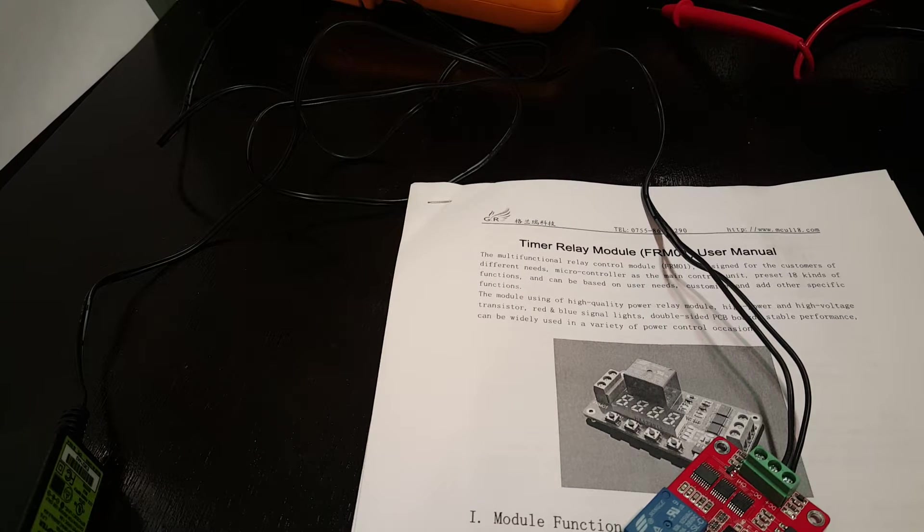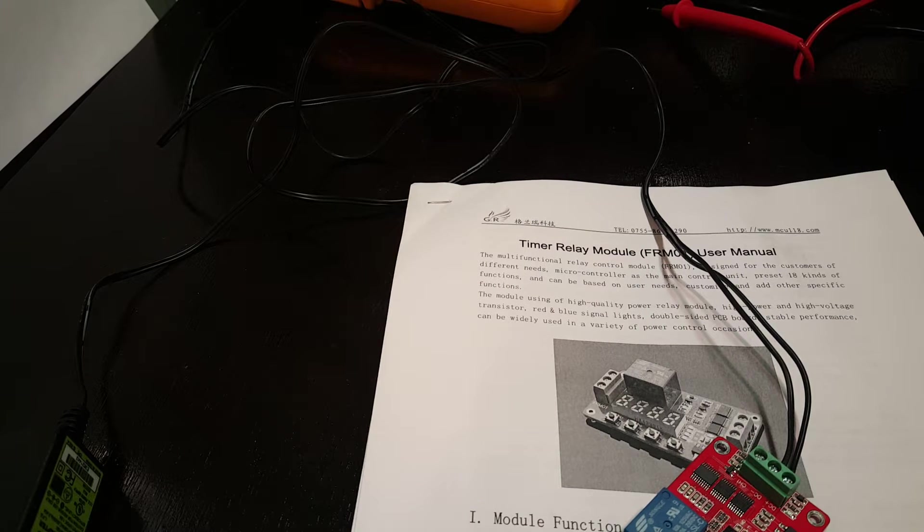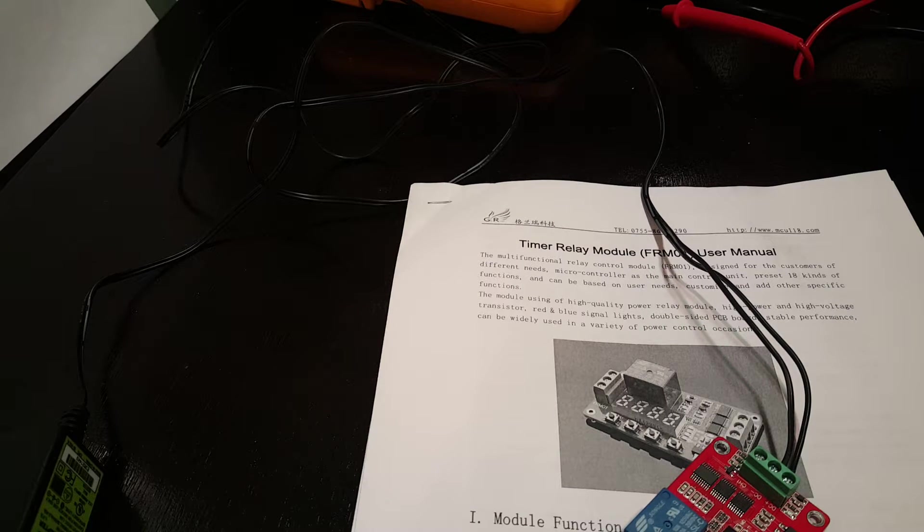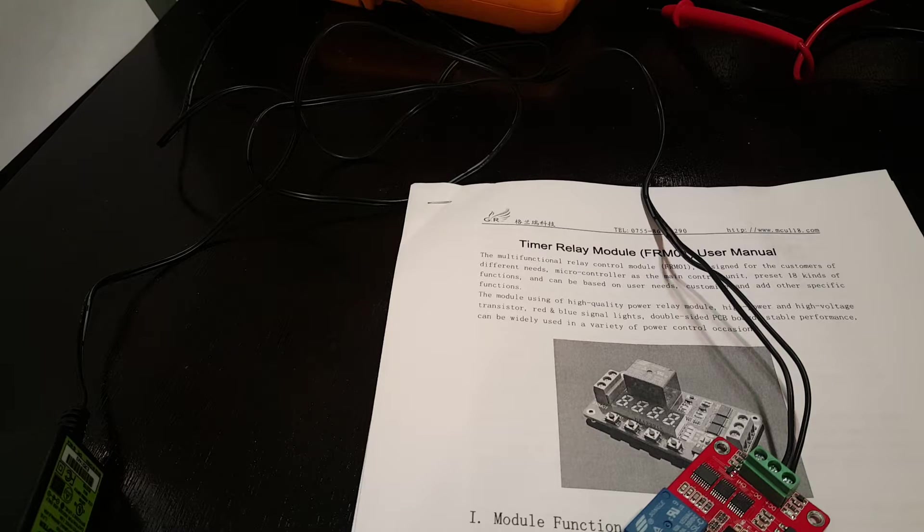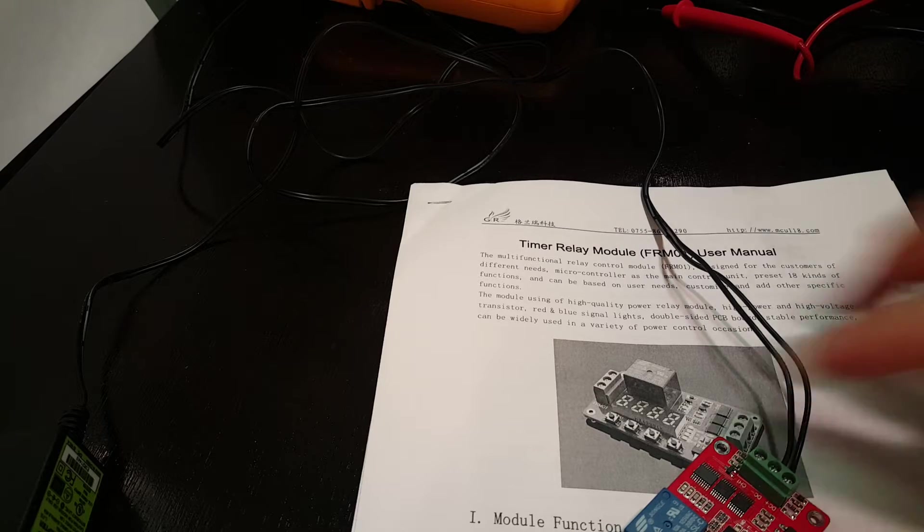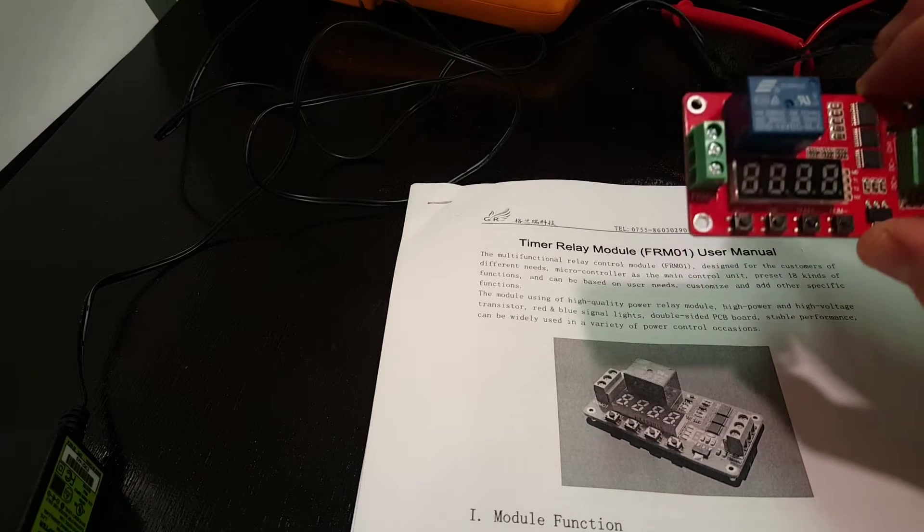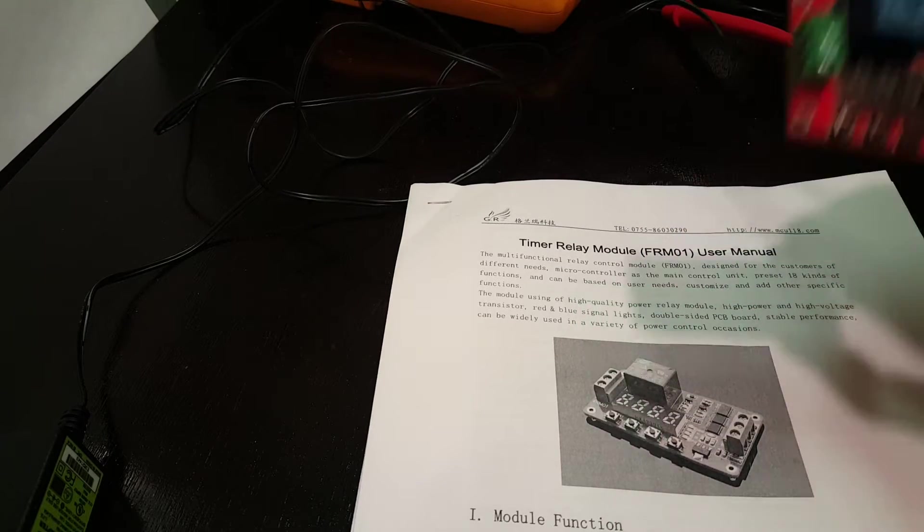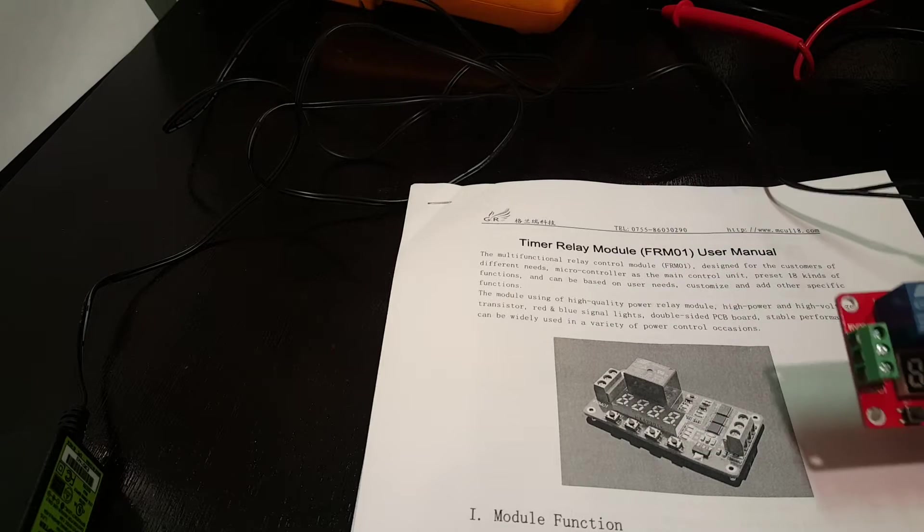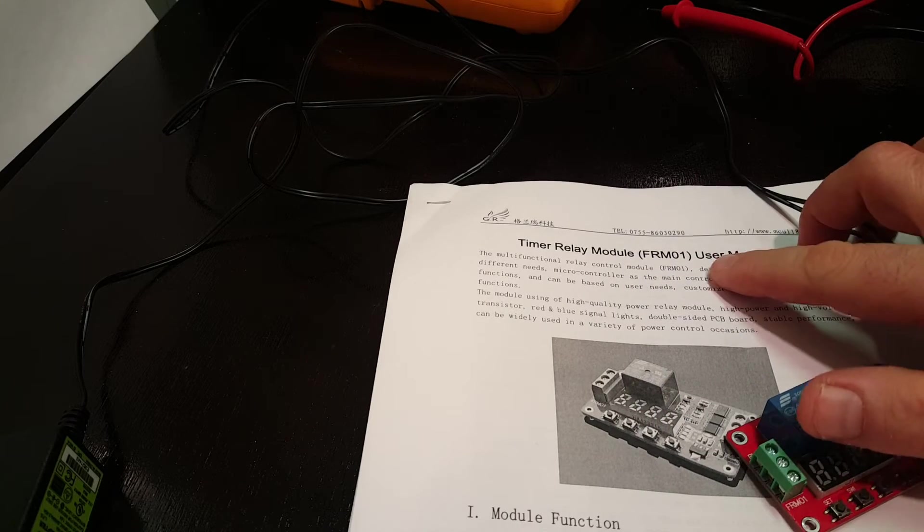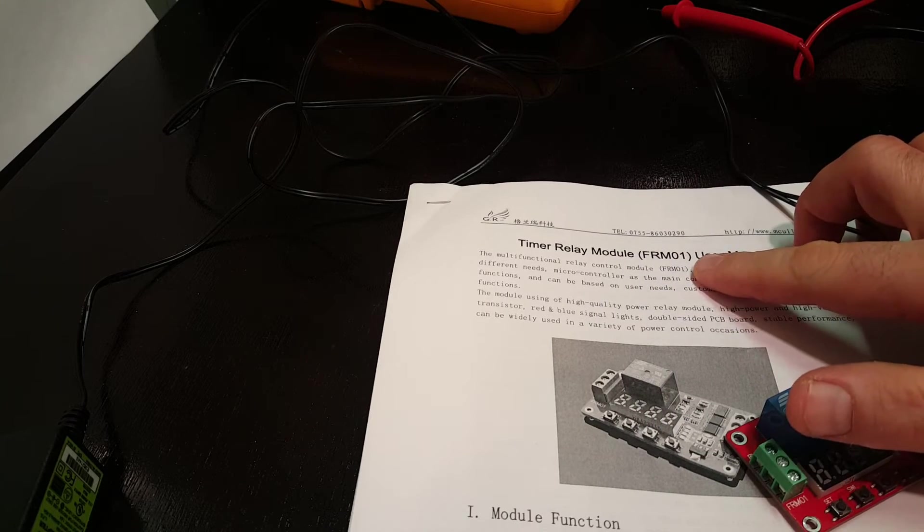We're back working on the generator text messaging system and I wanted to show you a new relay that I got. This is a Jerry timer relay model FRM01.